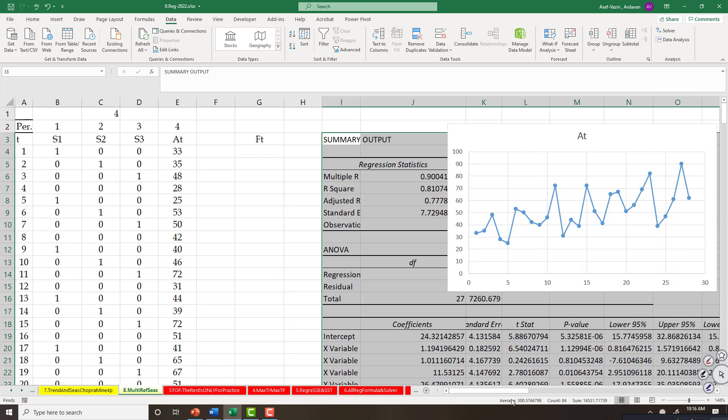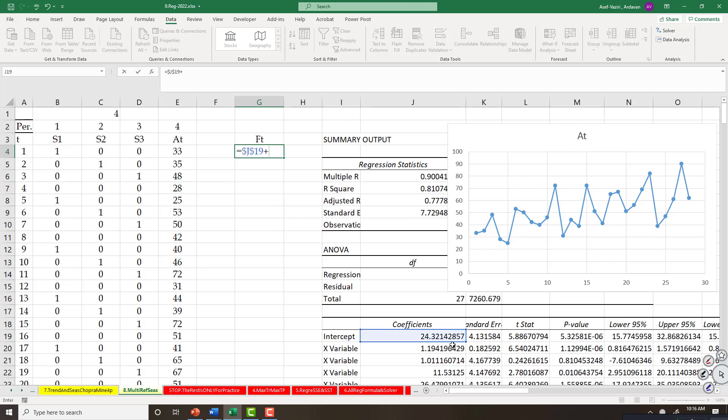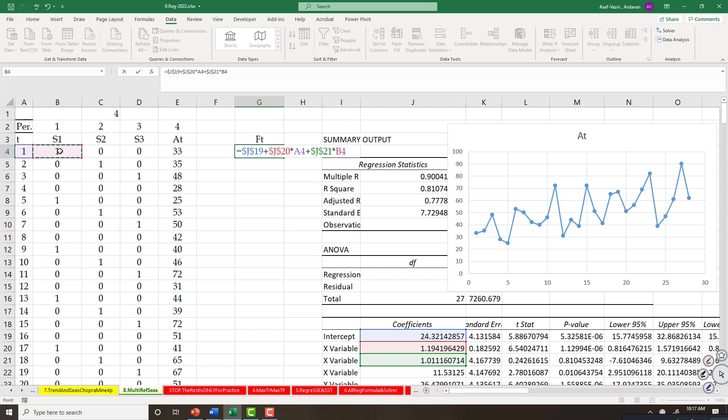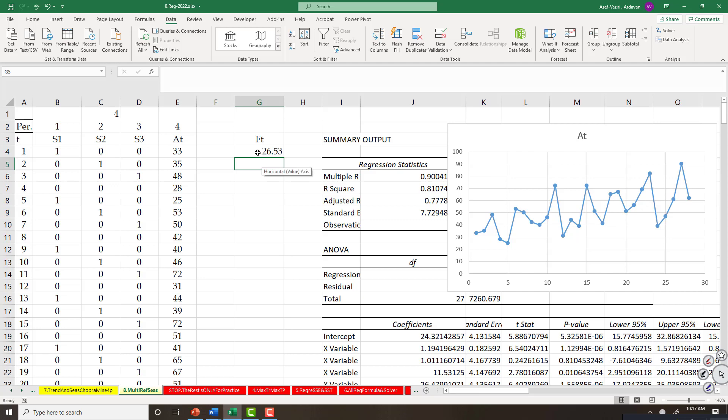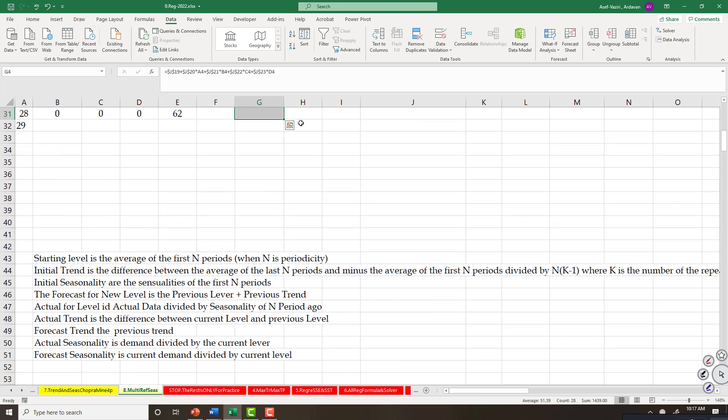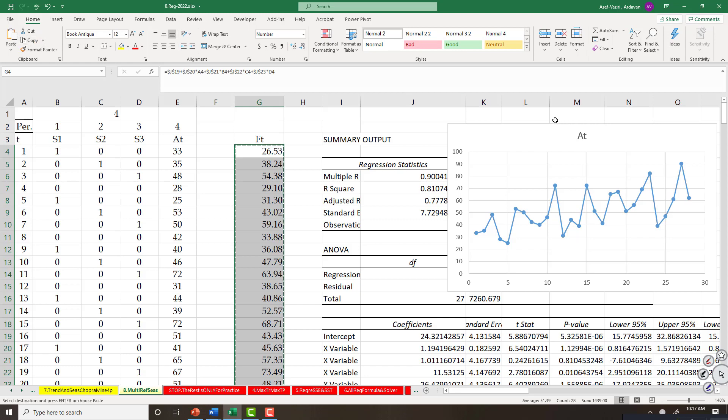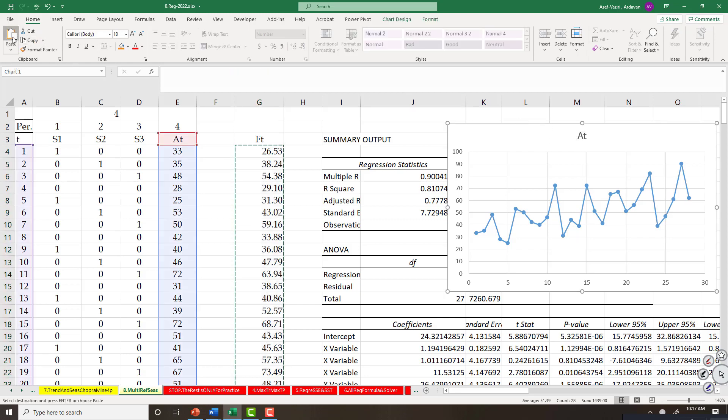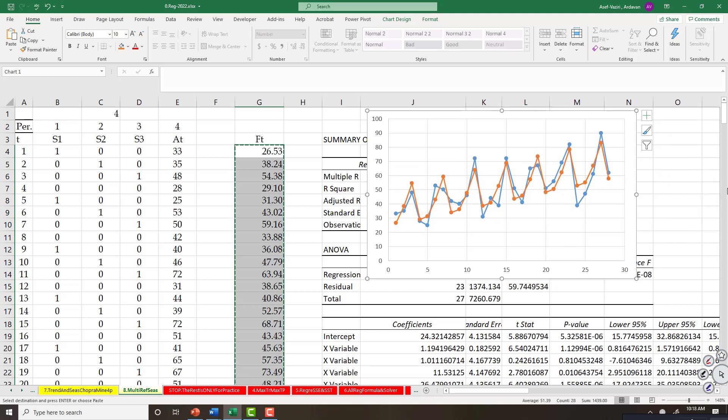The output is here. To forecast, I type equal to intercept and lock it, plus coefficient of the first variable, lock it, multiplied by the value of that variable which is here, plus coefficient of the second variable which is my first season, lock it, multiplied by the value of that variable, plus coefficient of the third variable, lock it, multiplied by the value of the second season, plus coefficient of the last variable, lock it, multiplied by the variable. Enter and copy it down. That's my forecast - seasonality enhanced forecast.